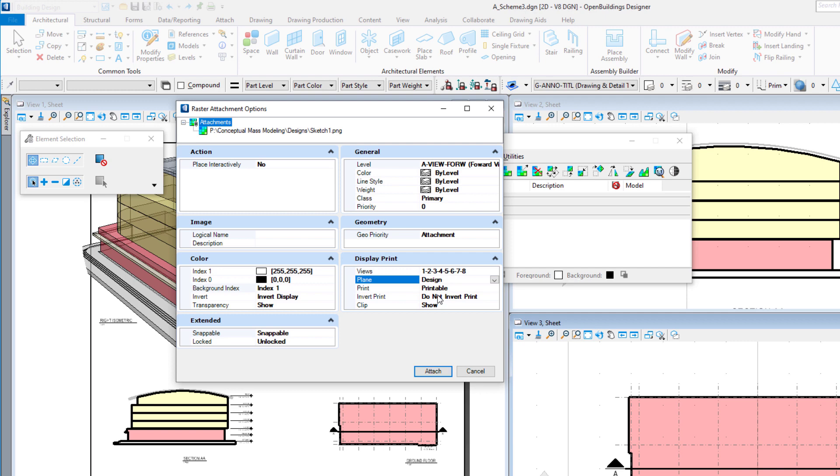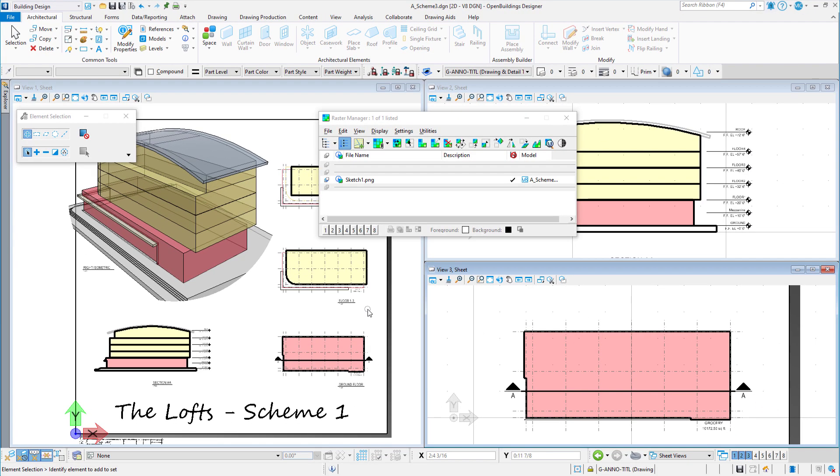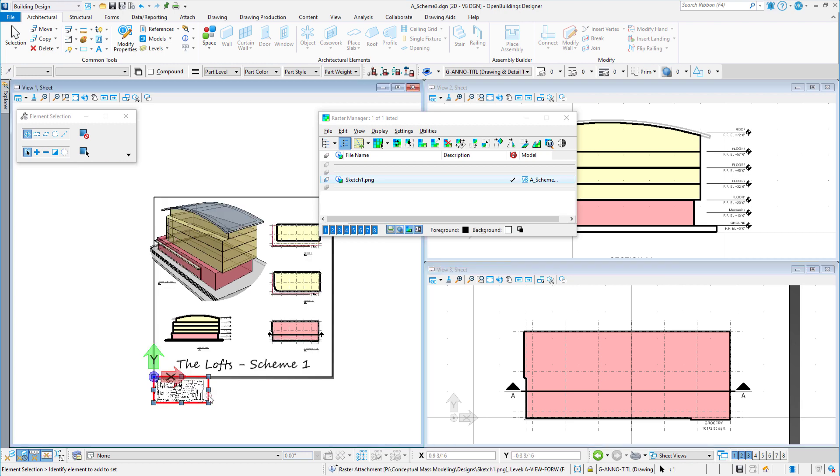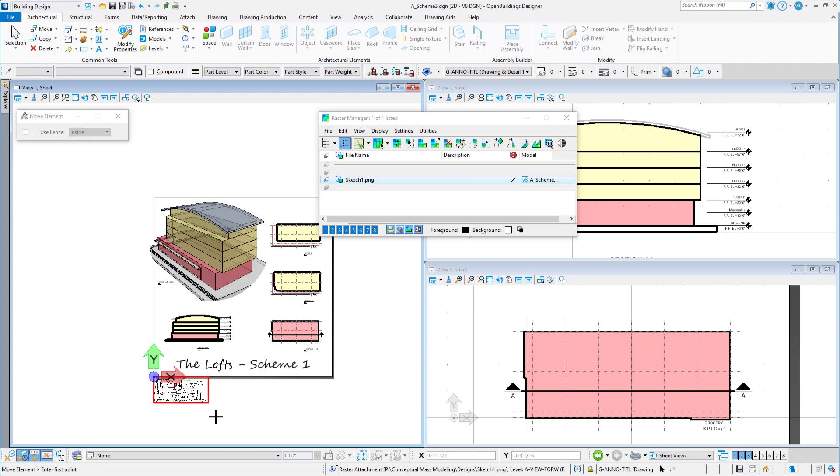This will put it on top of the drawing so long as the references are sequenced to draw the active file last. Then I'll select Attach. The sketch attaches at the 0-0 origin. I can select it and move it over the ground floor plan.